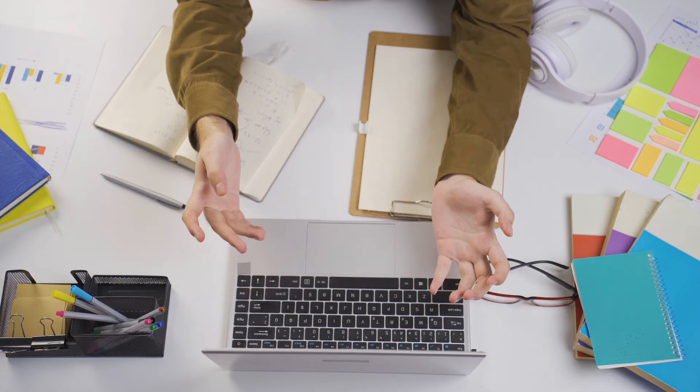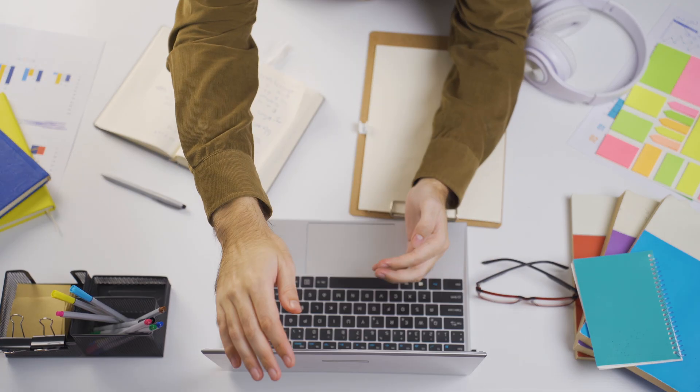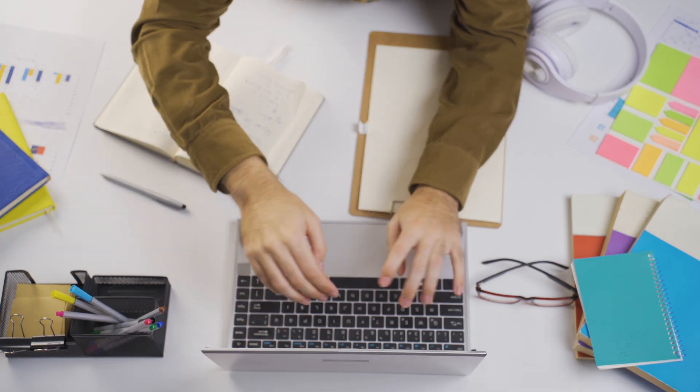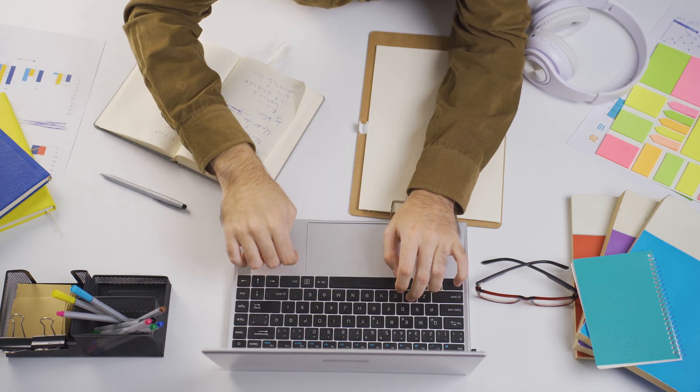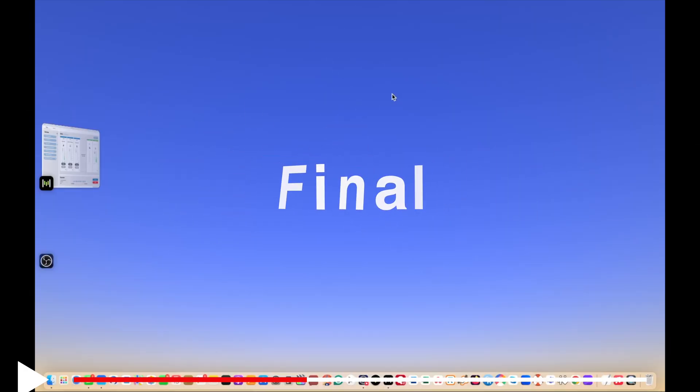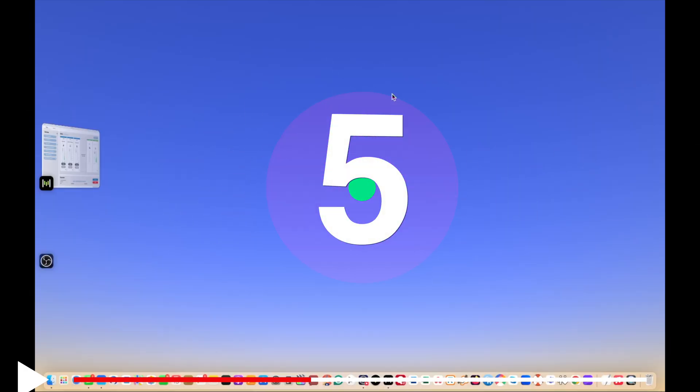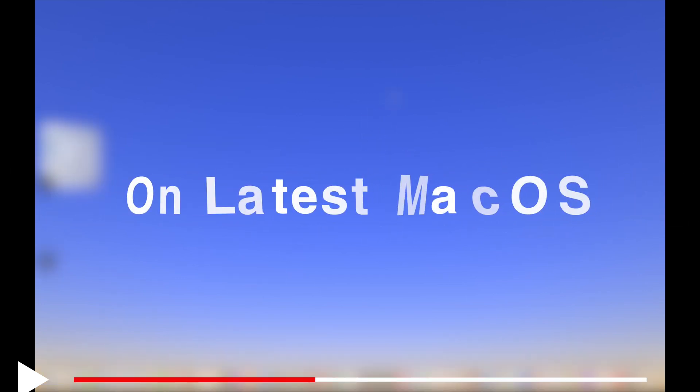Despite following all these four steps you cannot enable or find your desktop icons. Now this is going to be our final step and extremely impactful. First we are going to follow instructions on the latest macOS.